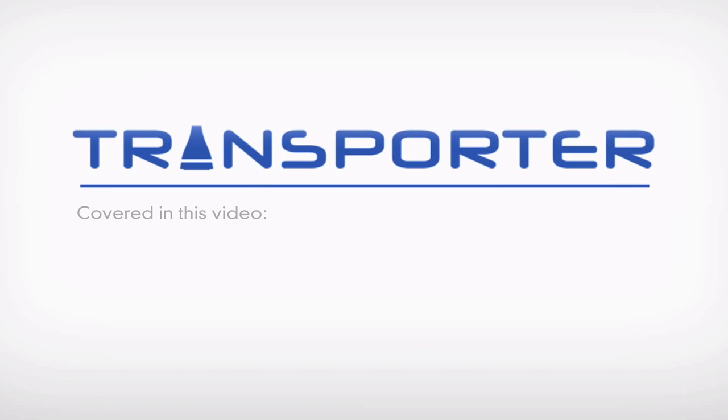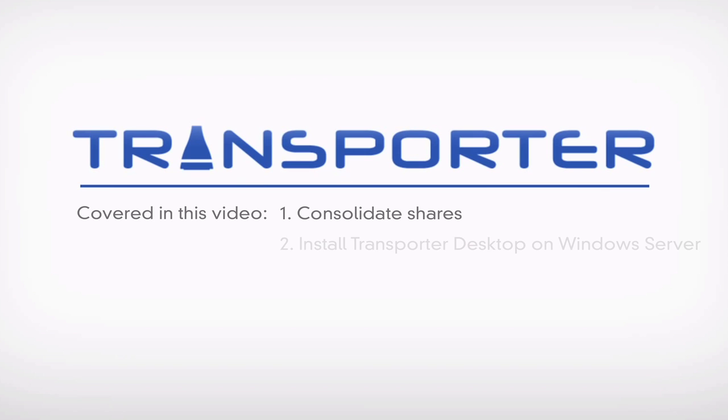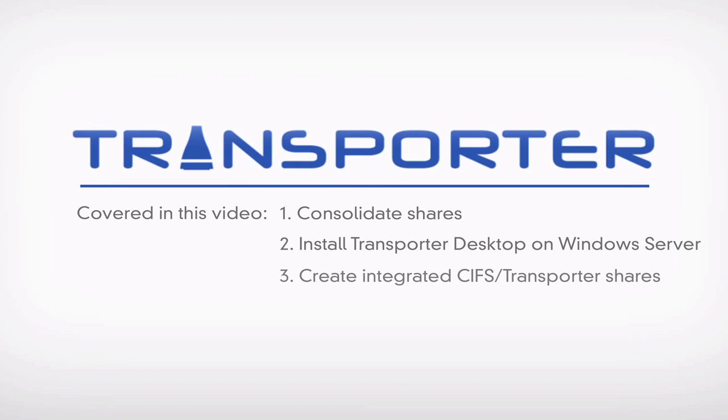In this video, we are going to cover four topics: consolidating our shares, installing Transporter Desktop on Microsoft Server 2012, sharing a folder via both CIFS and Transporter simultaneously, and syncing a file from a CIFS-only user to a Transporter-only user.